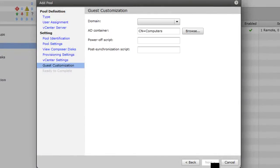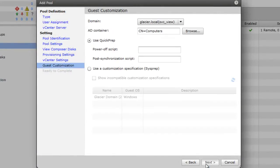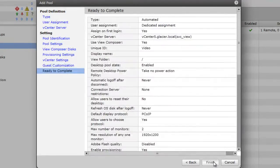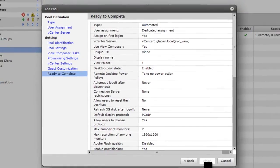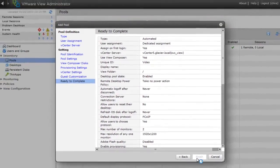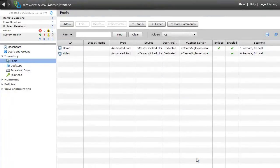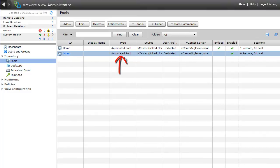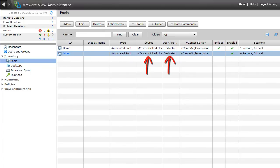We'll go next. Customization. Just choose defaults for this particular video. And finish. All right, so we've got a pool called video. It's an automated pool, which means ViewManager is going to make the VMs for us. We'll link clones, and the user assignments. Users are dedicated to each VM.